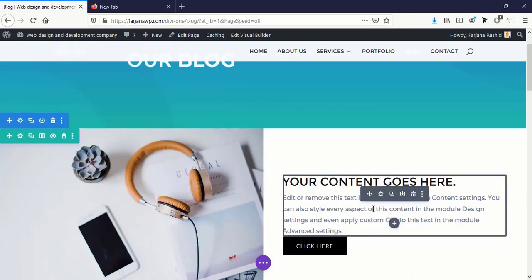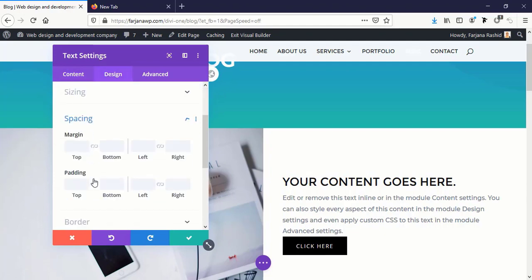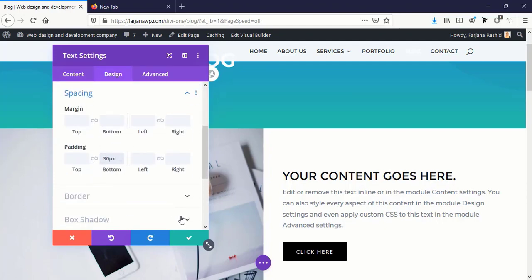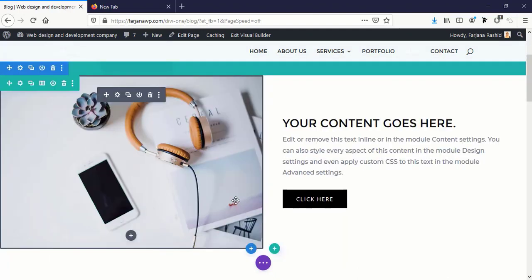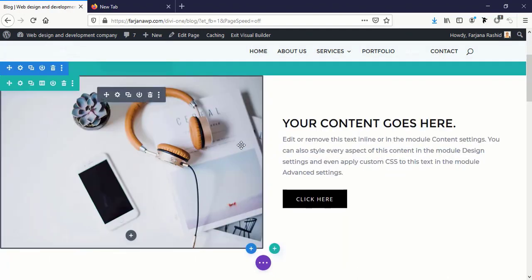And here some more spacing at the bottom area. Yes, now saving it. Yes, so this is how we can make any section full width instead of using any regular section.